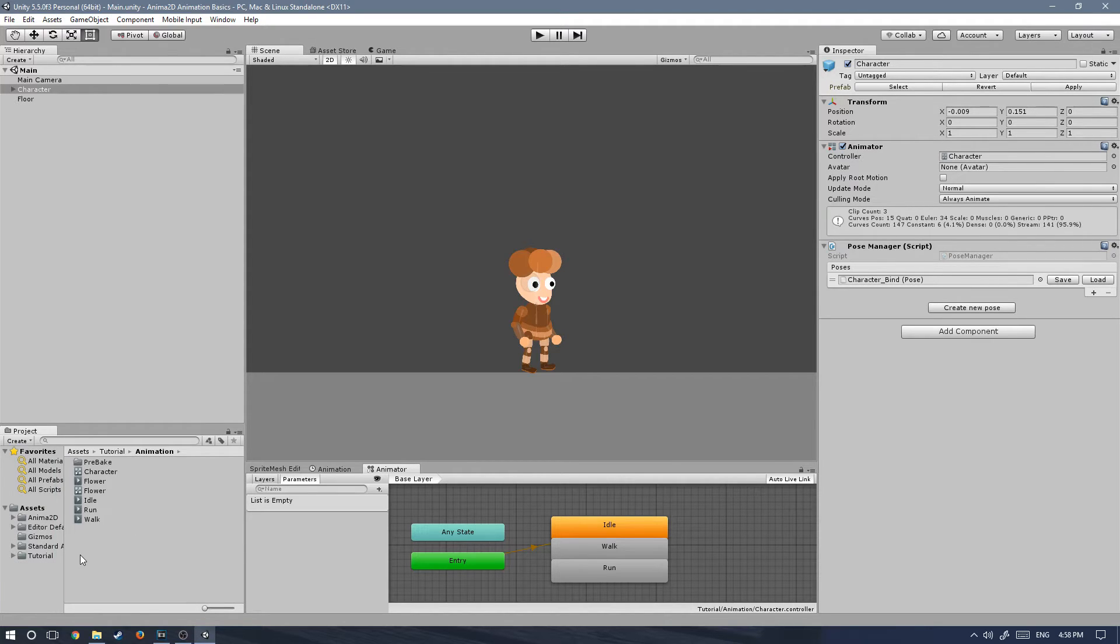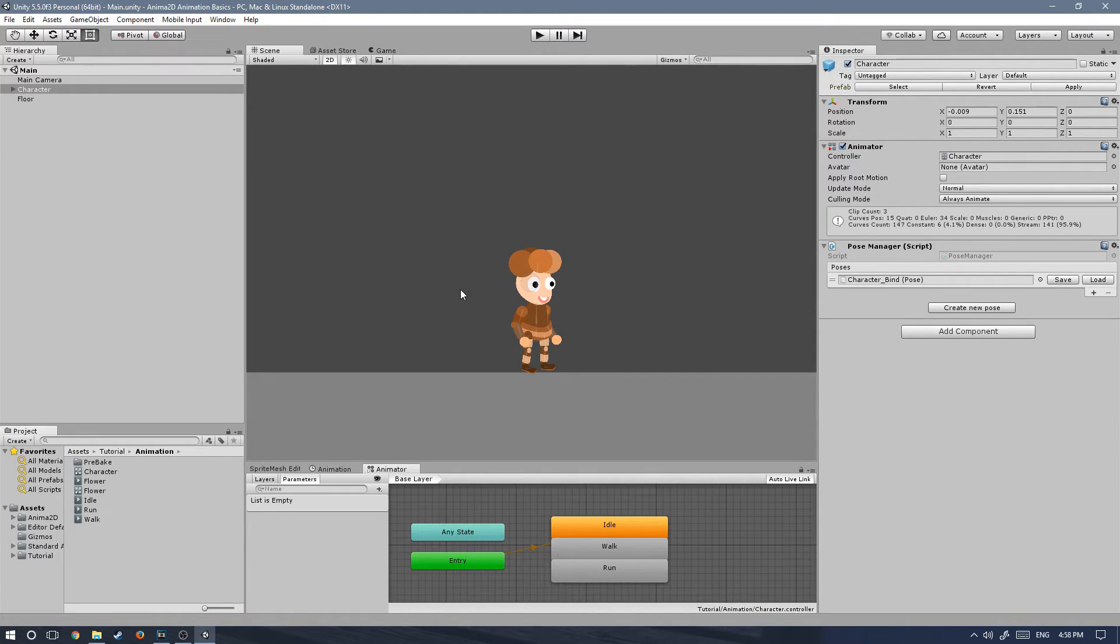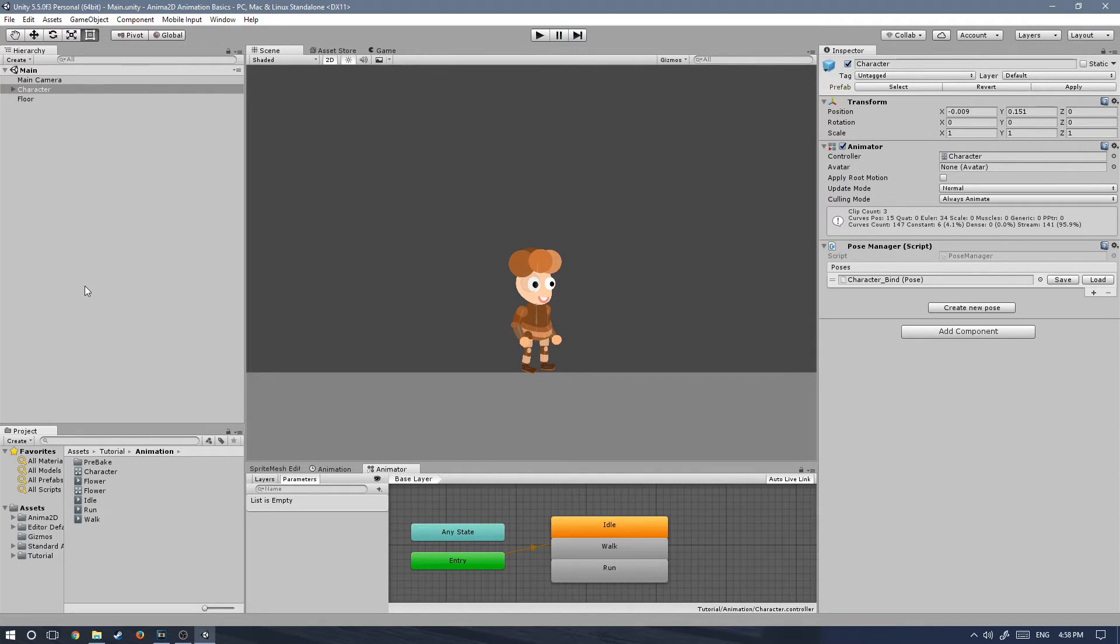Two are for the movement and the input of the character and the other one is simply a camera follow script which comes with the Unity 3D standard assets.